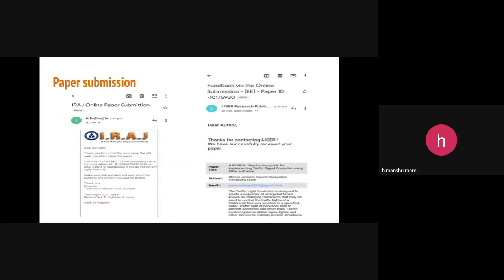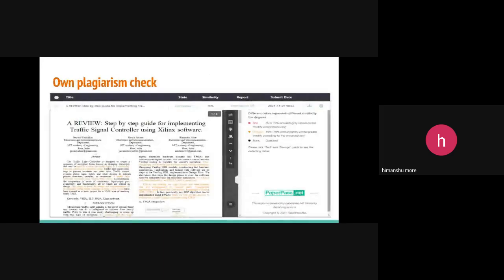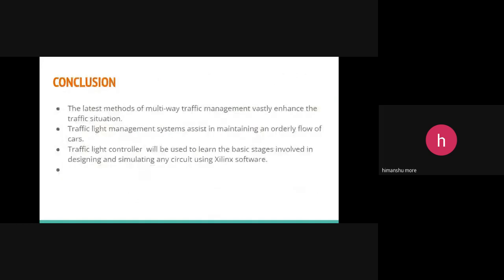This is our paper submission. This is the plagiarism which is checked by ourselves. Here is the conclusion. The latest methods of the multi-way traffic management vastly enhance the traffic situations. Traffic light management systems assist in maintaining an orderly flow of cars. Traffic light controller will be used to learn the basic stages involved in designing and simulating any circuit using Xilinx software.